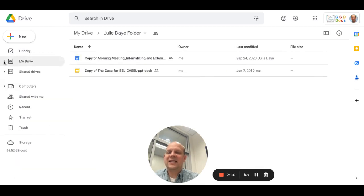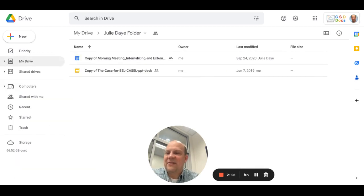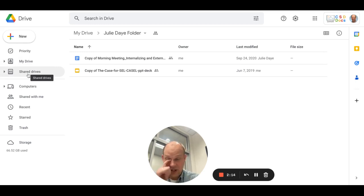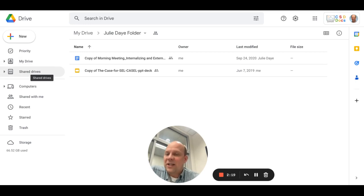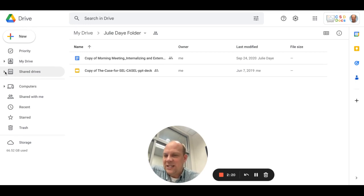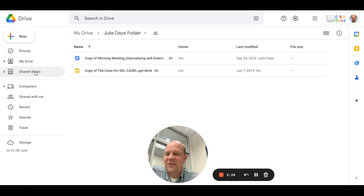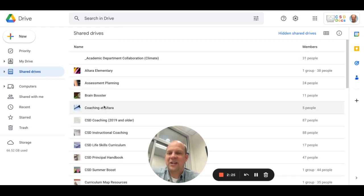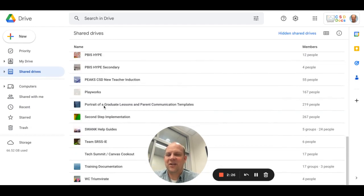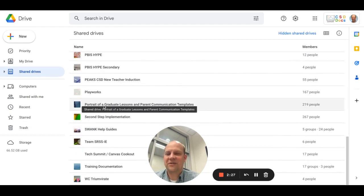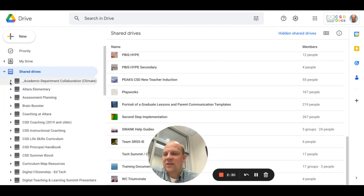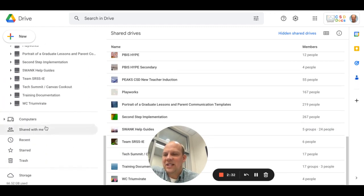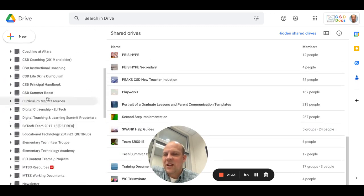The next thing you'll see on the navigation is Shared Drives. Shared drives are drives that you share with other people, hence the name. Again, you'll notice I have several shared drives. If you click on it, you'll see a list of all the shared drives you're involved in, or you can open up the arrow and see the different drives.